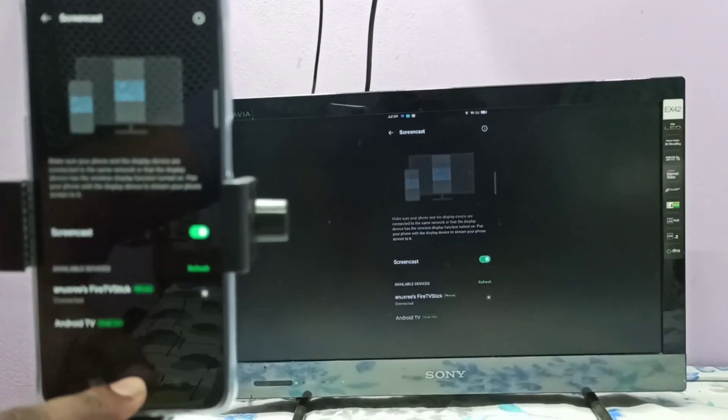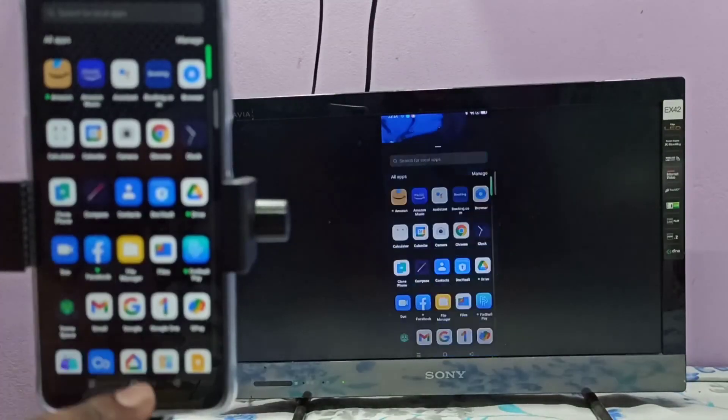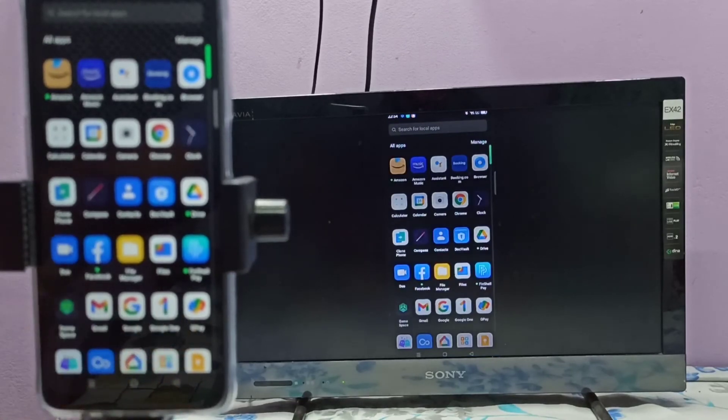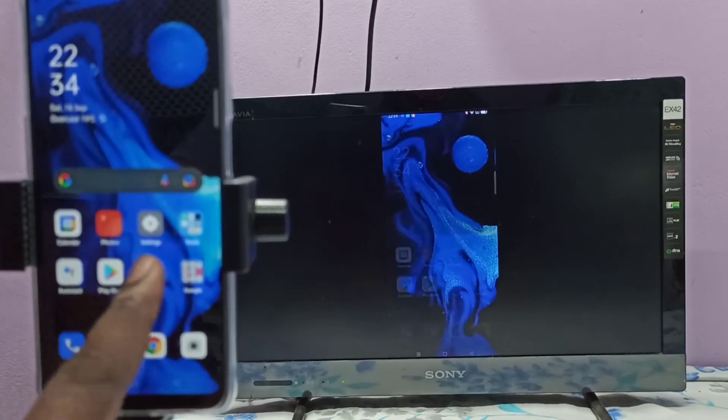If you want to switch display to full screen, you can enable screen rotation on mobile phone, then just rotate the phone. That way we can switch display to full screen.